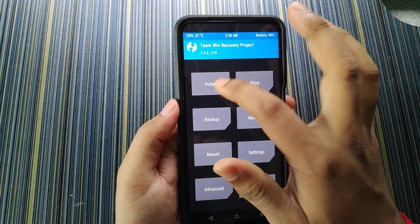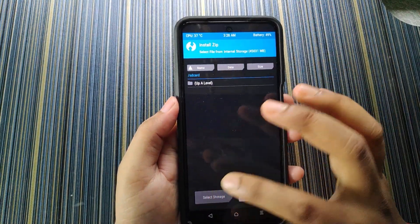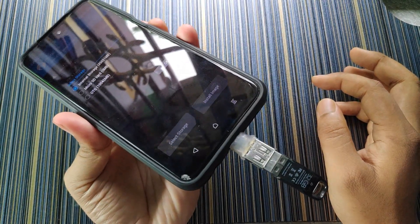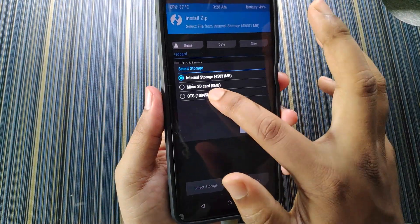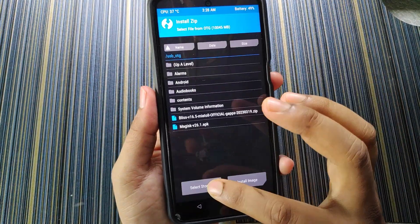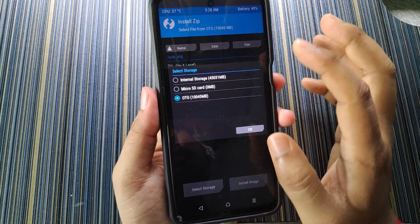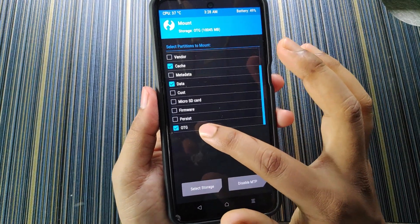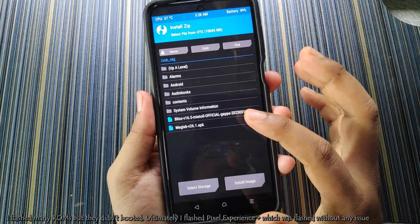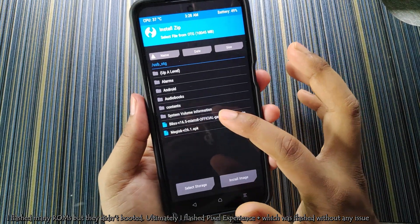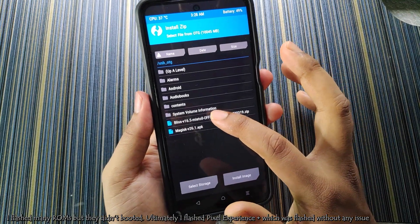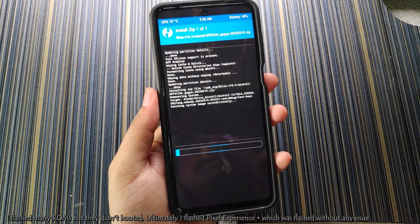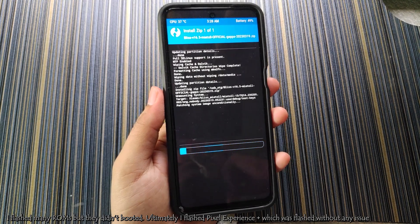Now go to Home, click on Install, and select the storage. I have saved the ROM file to my OTG, so I will select OTG. If your OTG does not show up, go to Mount and mount the OTG. From OTG, I will click on Bliss OS and swipe to flash. Let it flash — it will take a few minutes.